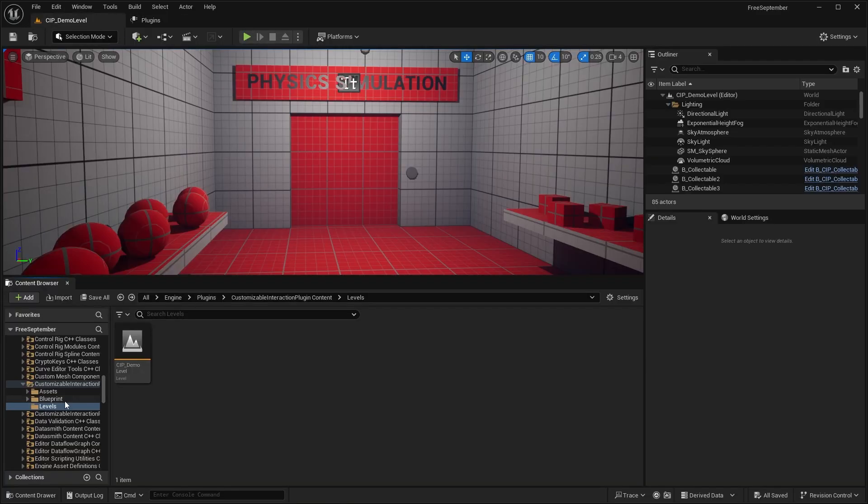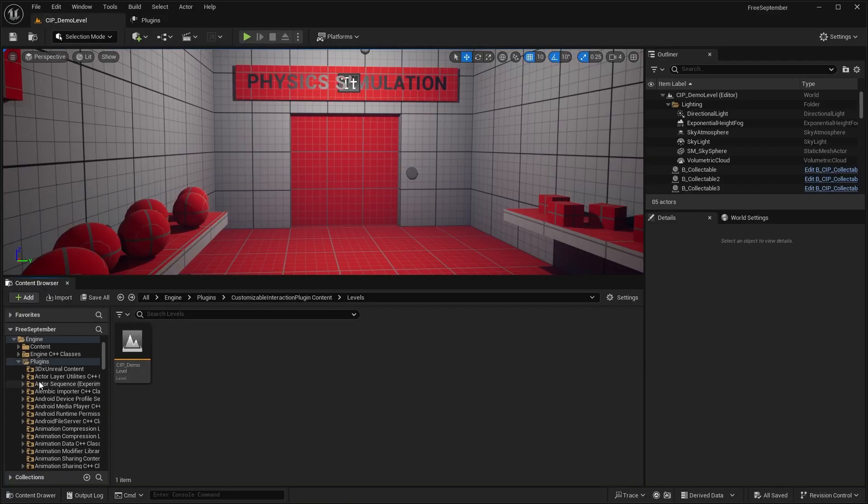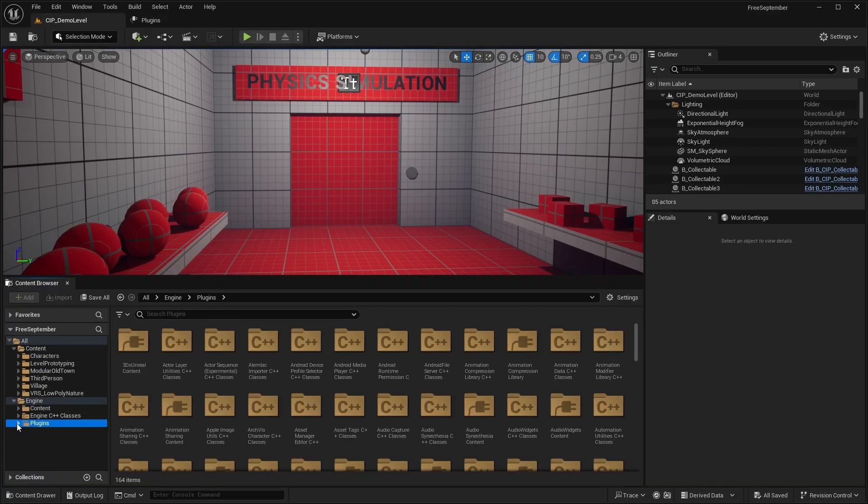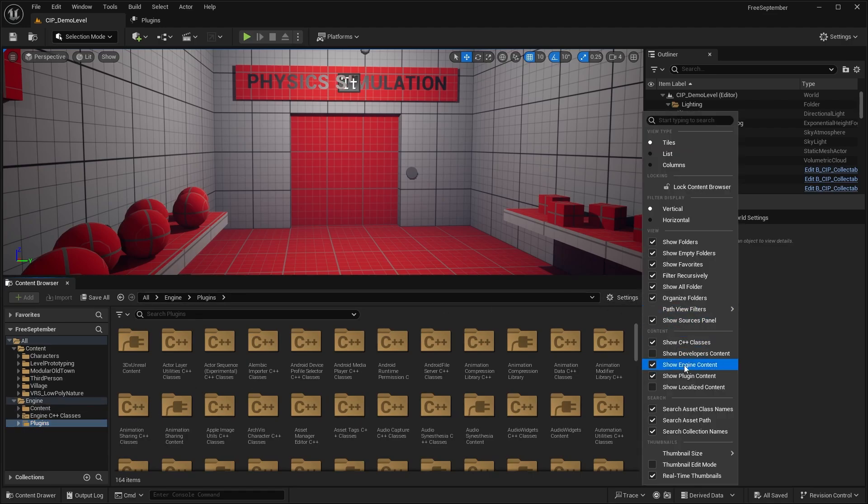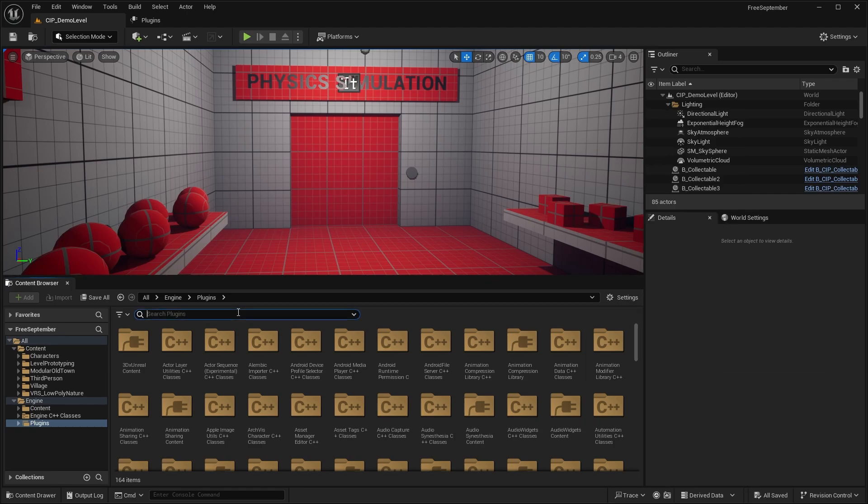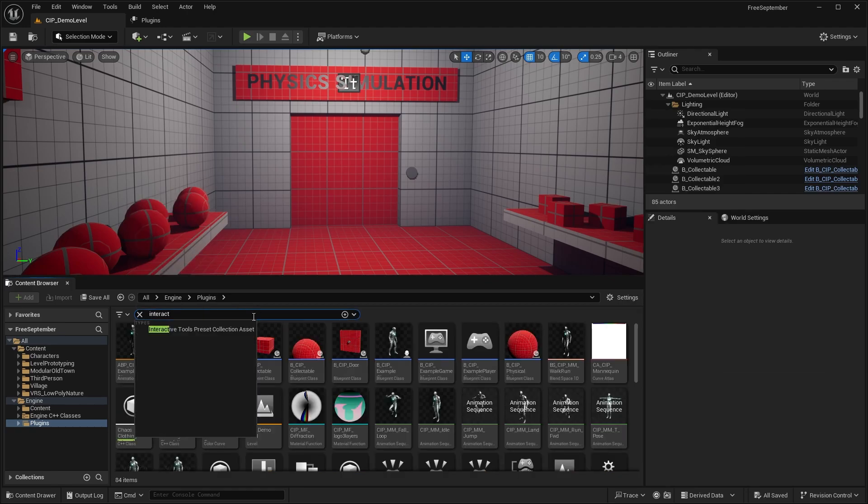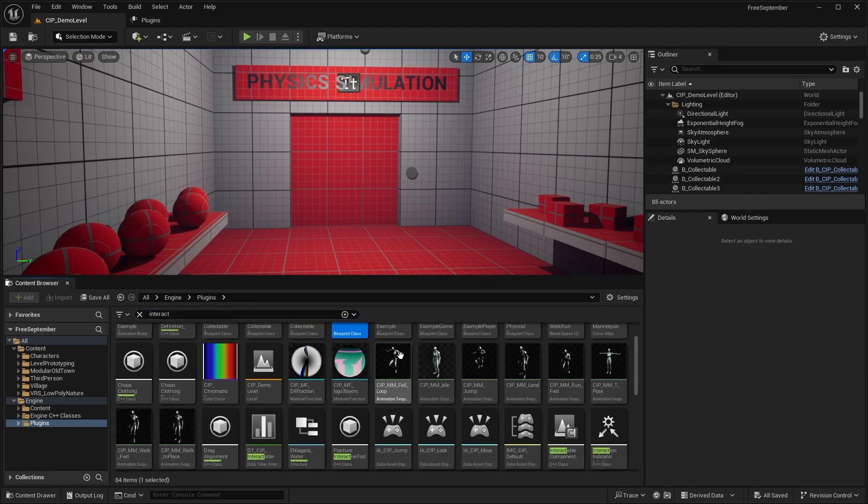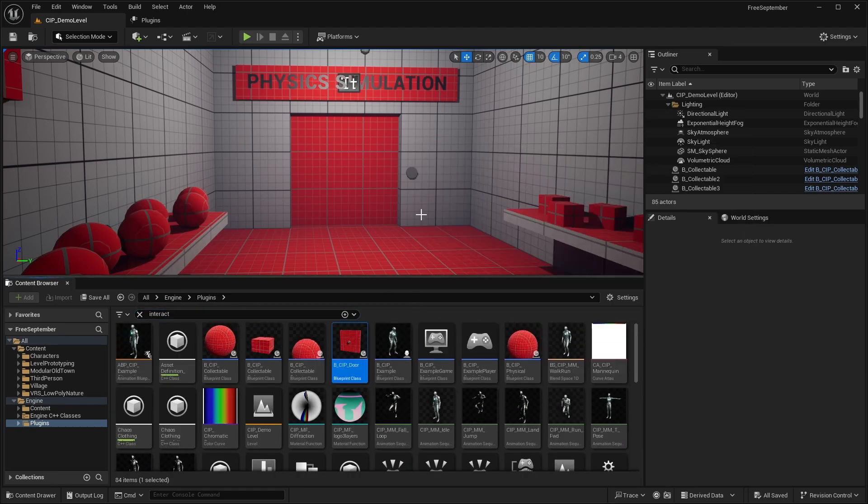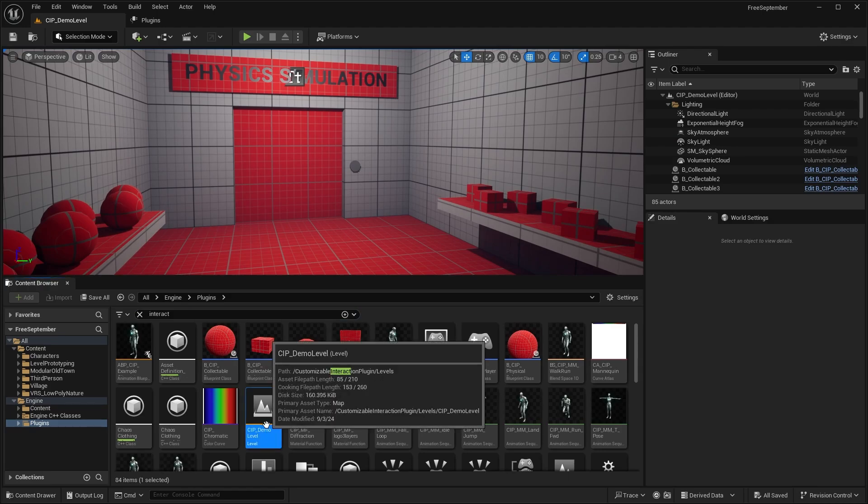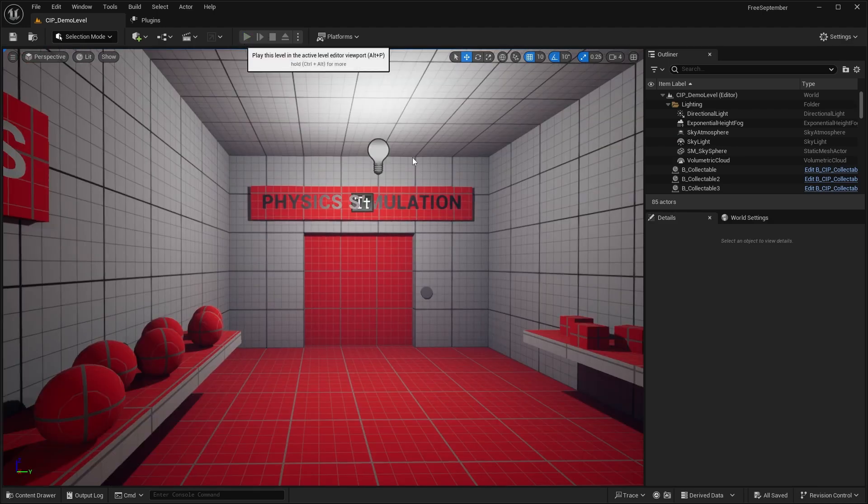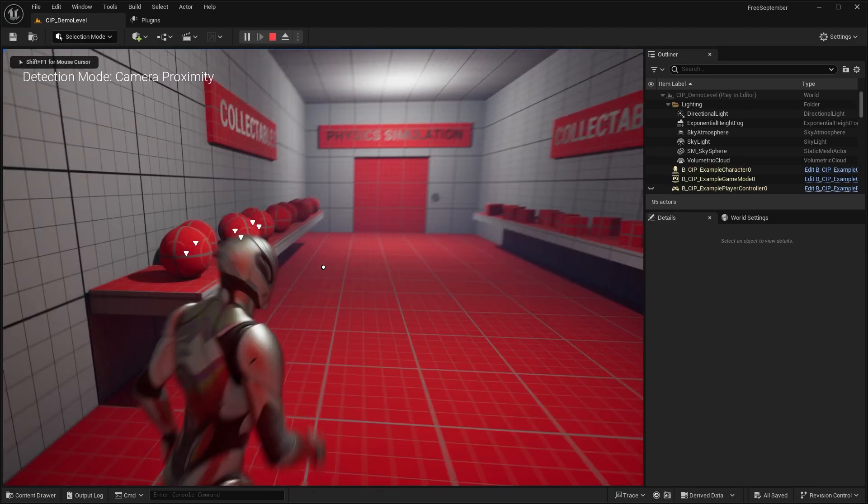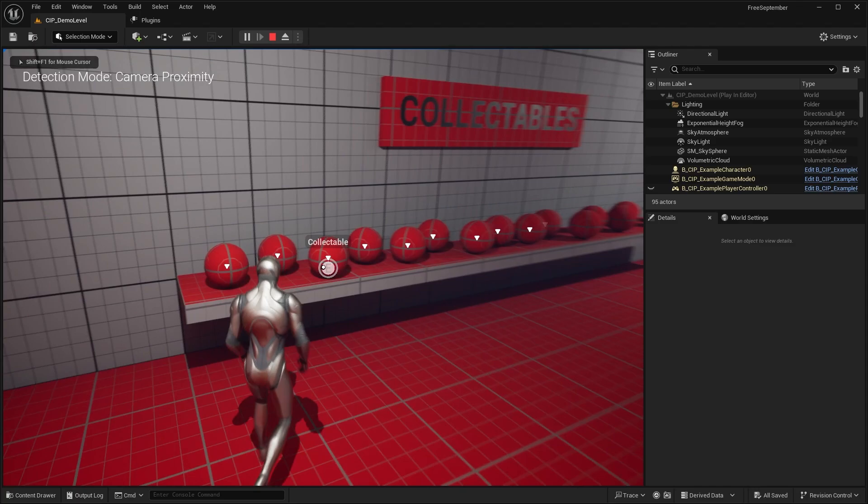Once you have it enabled, you want to go to your content folder. And in the plugins, engine plugins folder, you want to make sure that you have this show engine and show plugin content. And you can search for interaction and open up this demo level. So this is the demo level. This will show what the plugin has to offer.